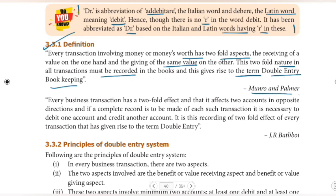We also have definitions from Munro and Palmer, and J.R. Butler. According to J.R. Butler: every business transaction has a two-fold effect in that it affects two accounts in opposite directions. If a complete record is to be made of each such transaction, it is necessary to debit one account and credit another account. It is this recording of the two-fold effect of every transaction that has given rise to the term double entry. Both the debit account and credit account are recorded for the same value.